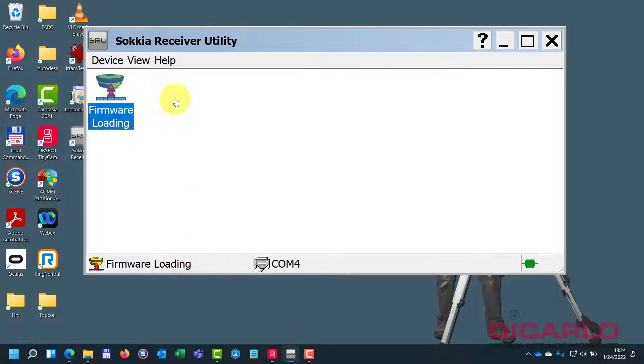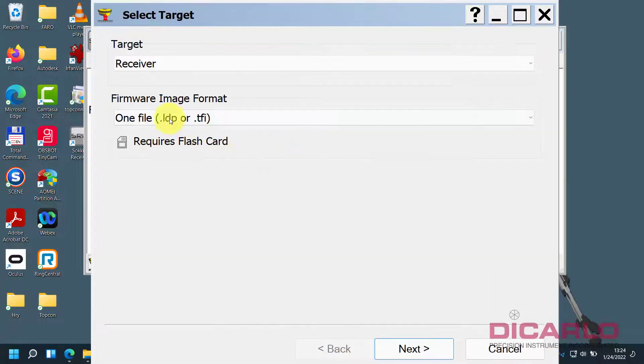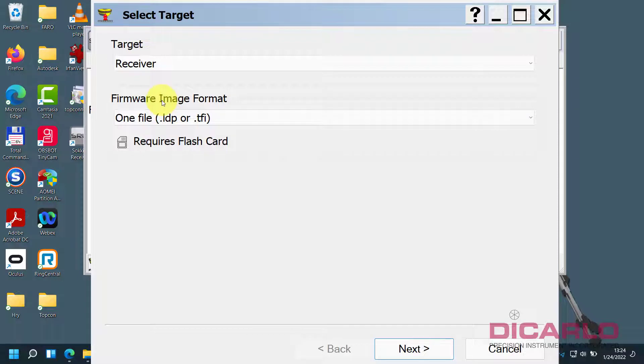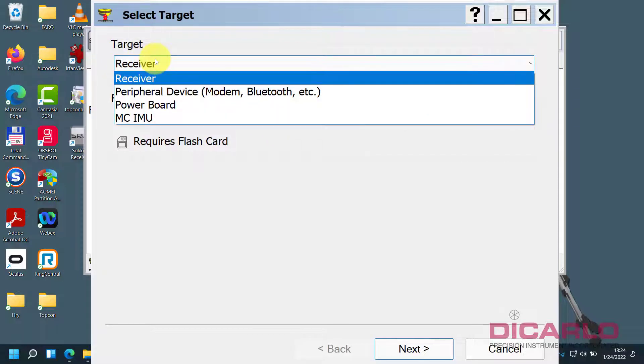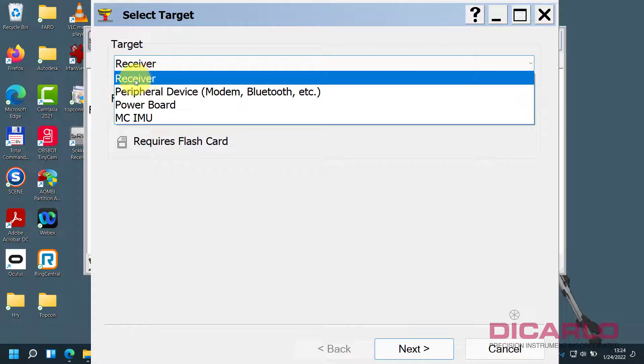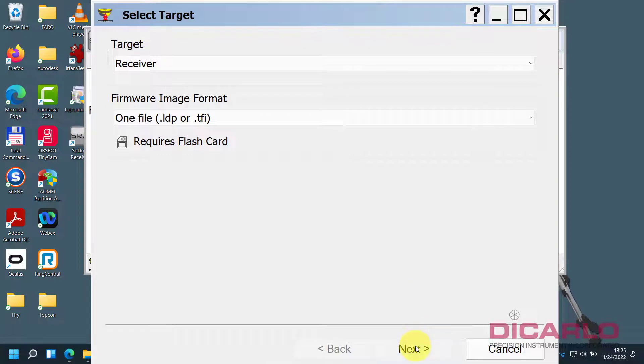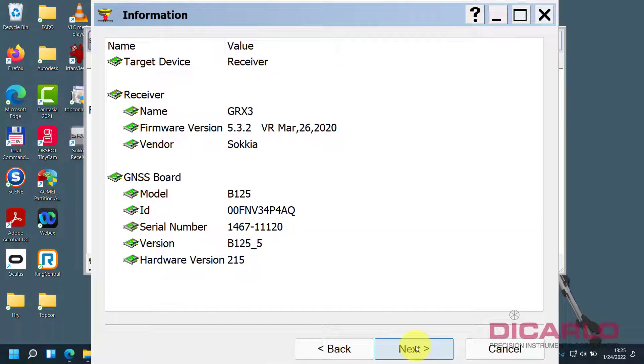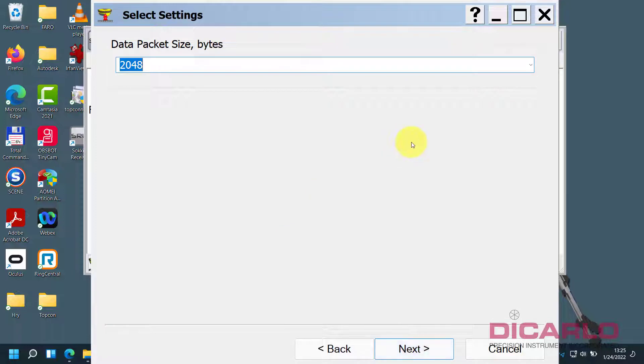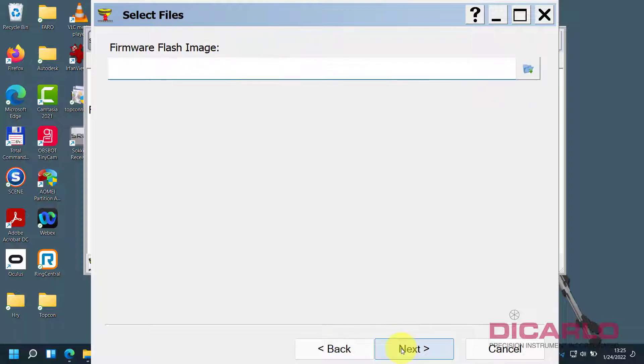Now this icon should be live, and now it's asking, alright, so what are we installing? This is receiver firmware. There are other versions of files that you can install on your GPS receiver, but currently we are just looking at the receiver, meaning the tracking board update. So we'll go next. It confirms that we're connected, nice, we'll hit next. And now it's asking for data packet size. There's nothing you need to do over here, just hit next. And now we need to look for a firmware.